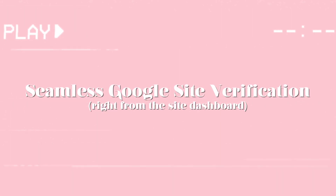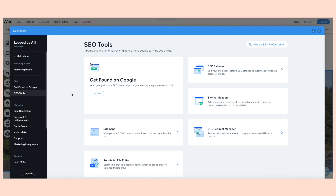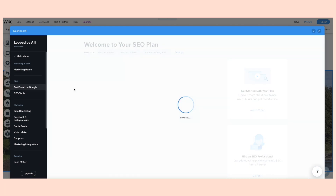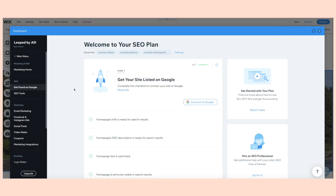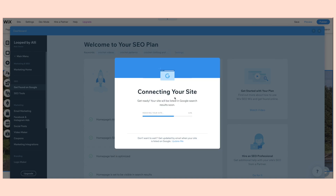Wix also has seamless Google site verification — you can do it straight from the Wix site dashboard. Once you finish all those steps in the Wix SEO Wiz, you can just press 'Connect Your Site to Google,' choose the email you want, and it'll just do it for you.